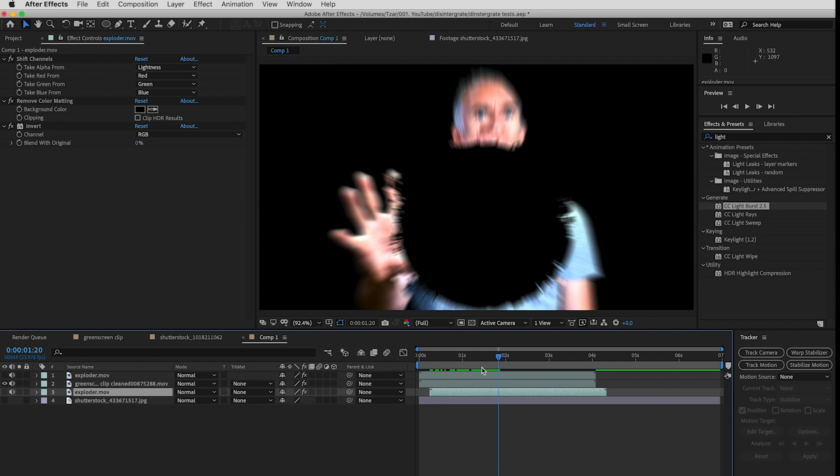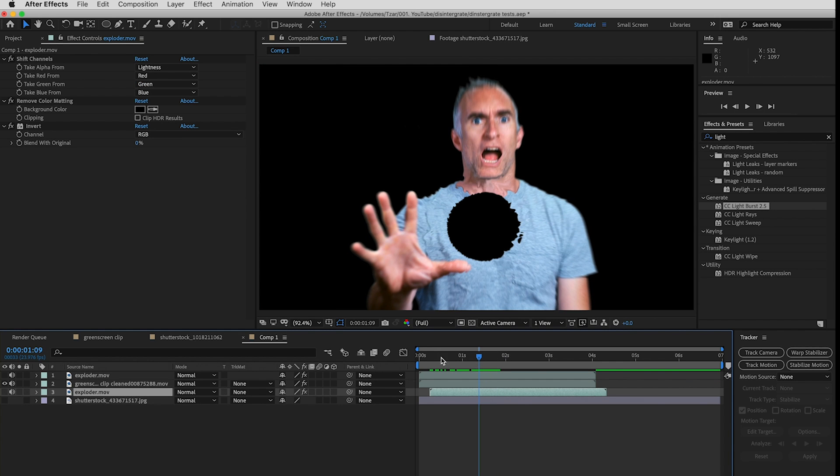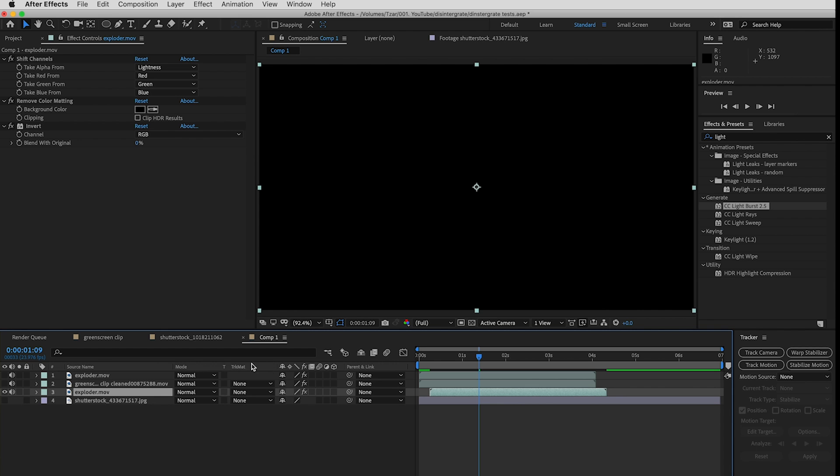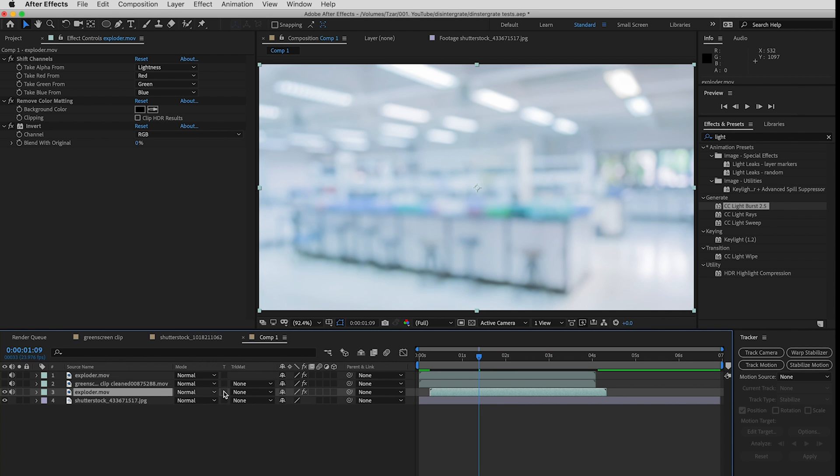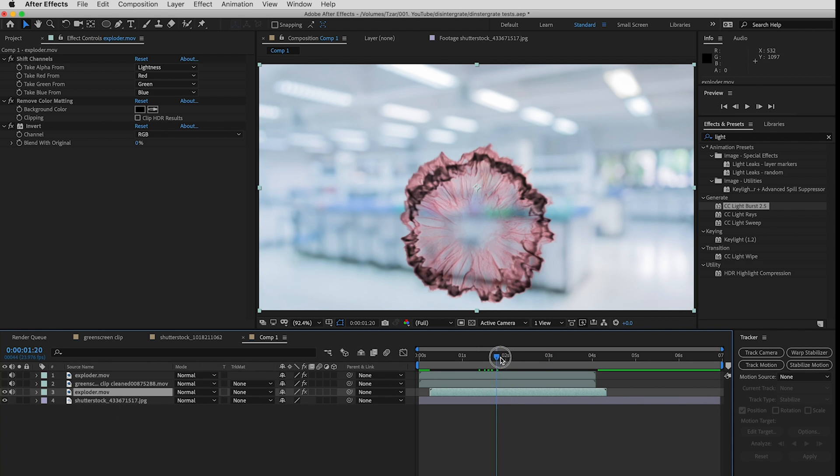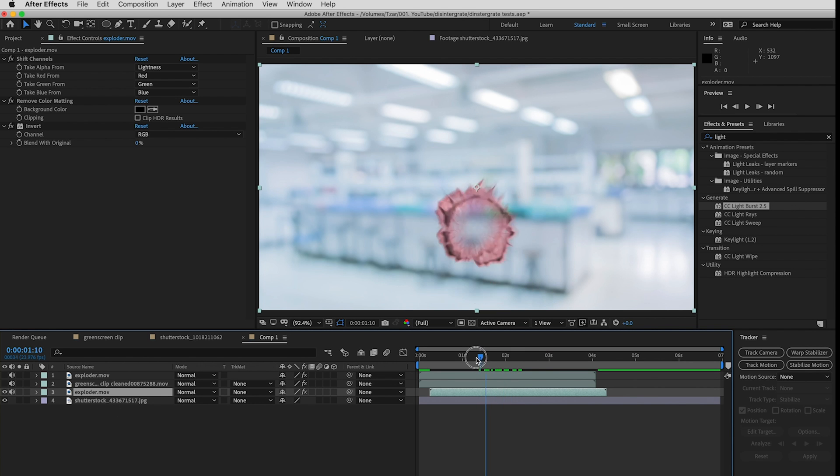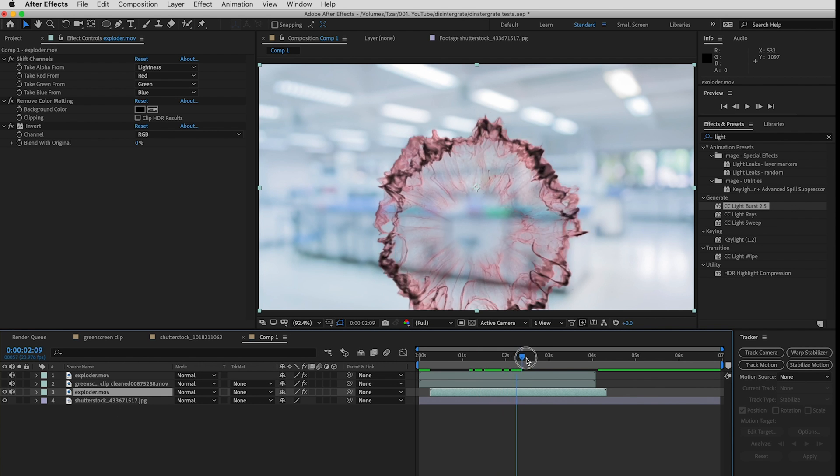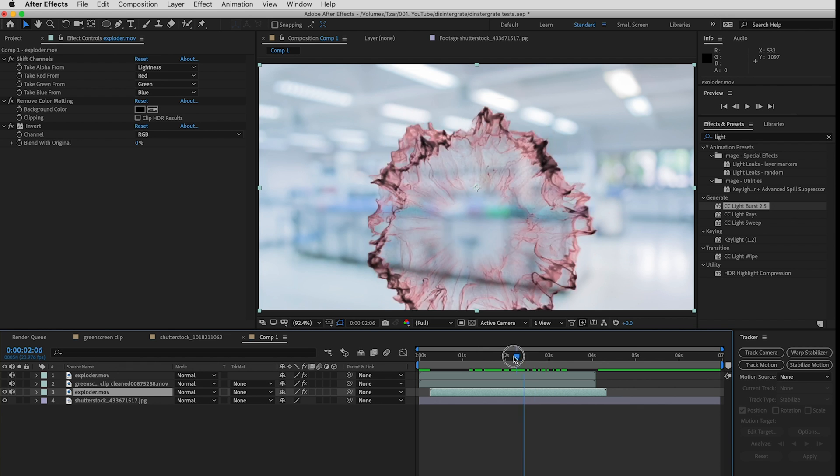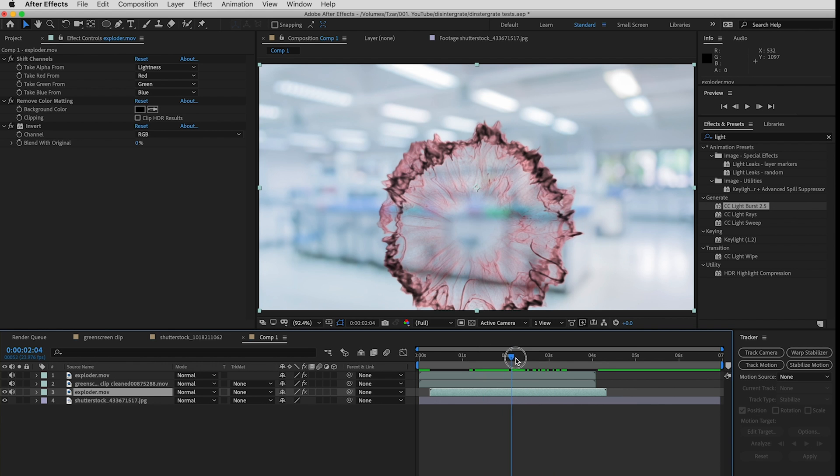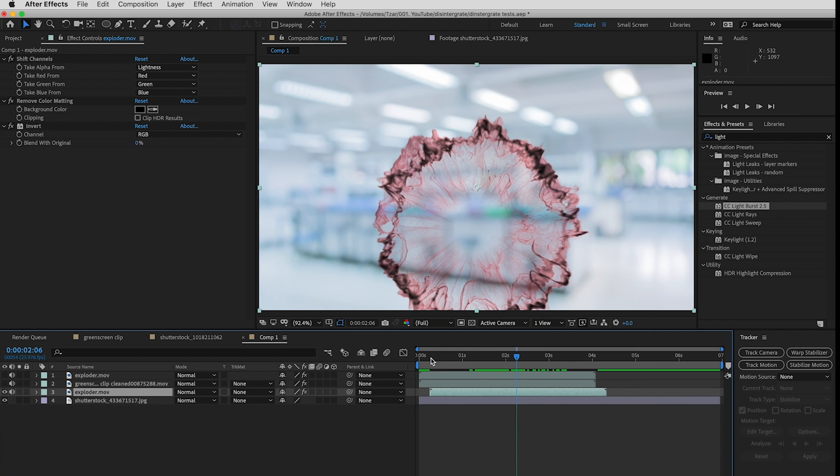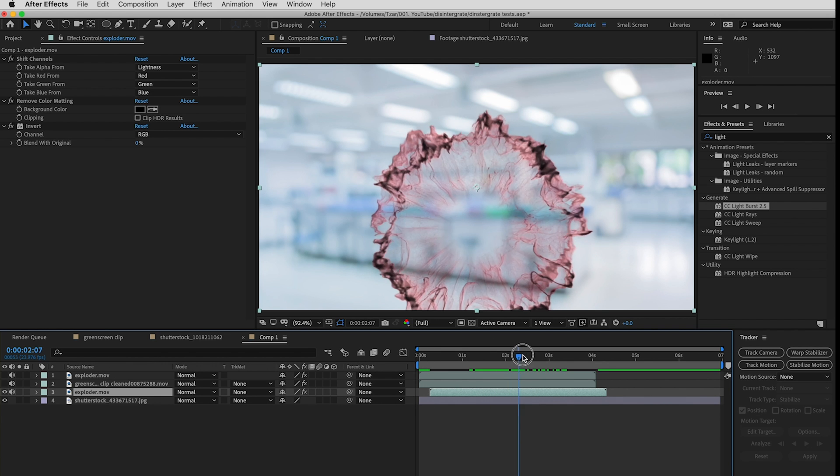And a bottom inverted version of the same sci-fi effect with about a four or five layer delay. I hope you enjoyed that look at creating a ray gun disintegration in After Effects. Thank you very much for watching, I will see you next time.